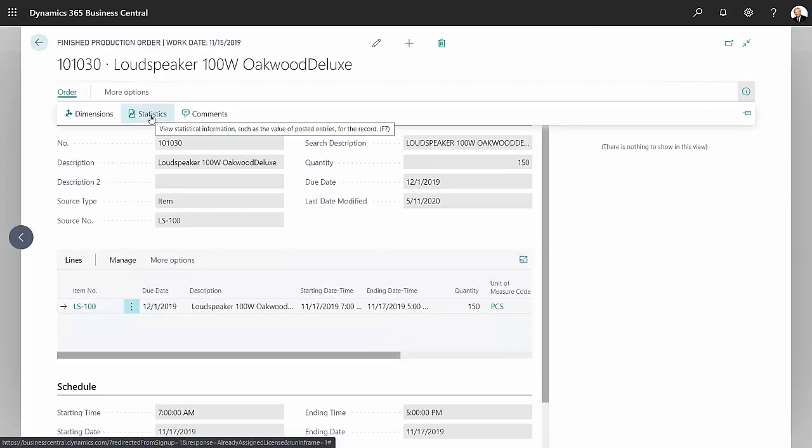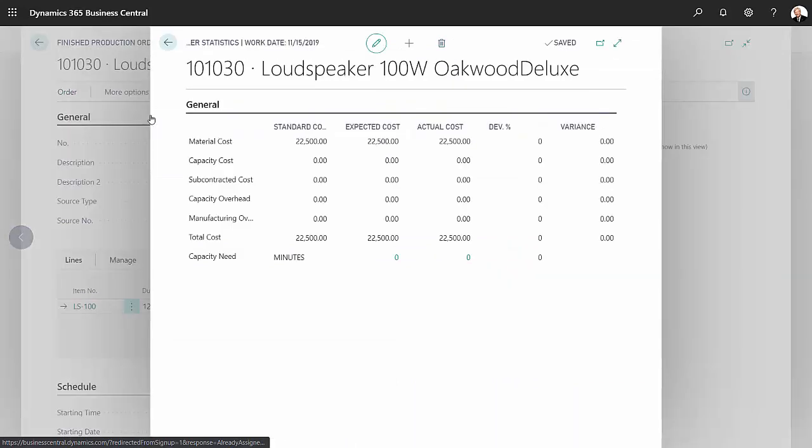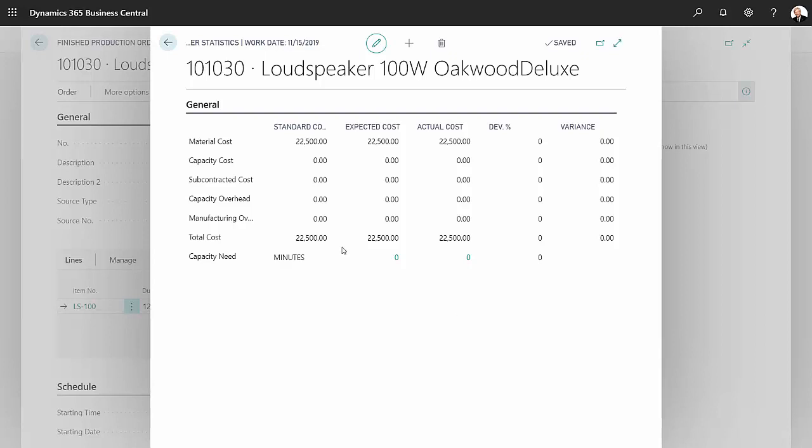And the statistics here that can be looked at any time during the life of the production order will tell you exactly what's happening at that point in time in the order. This is a very simple order, very simple product. You can see the standard cost which was based on the bill of materials and the expected costs and then the actual costs.